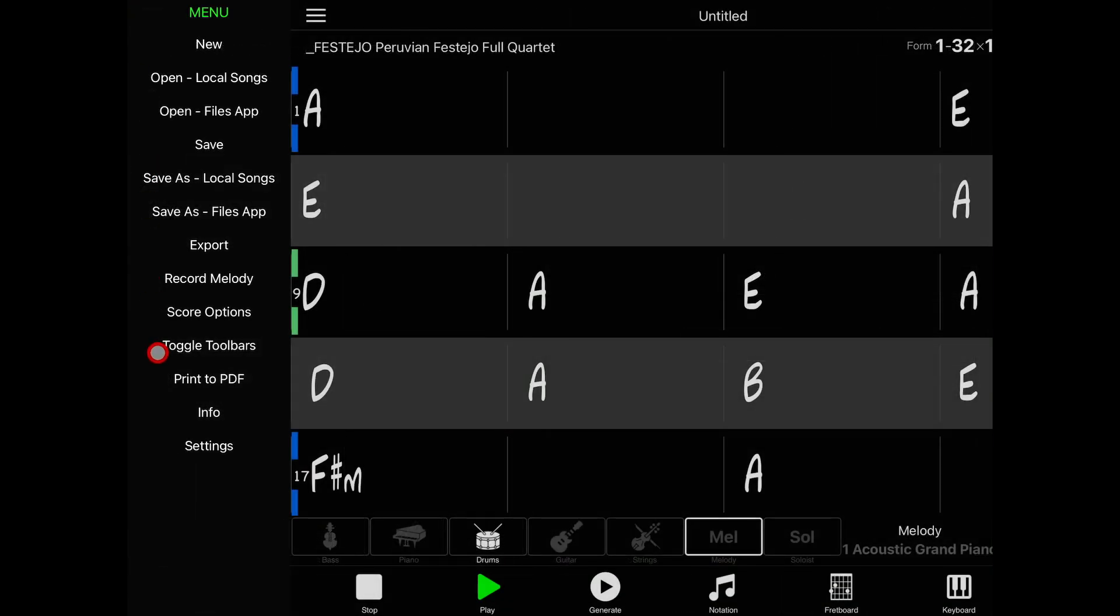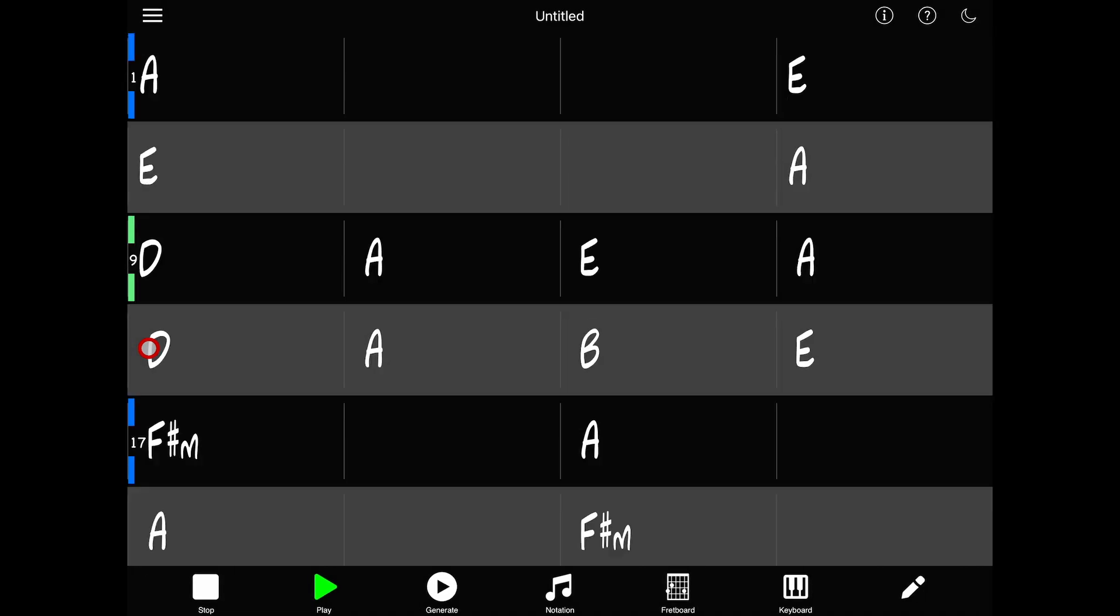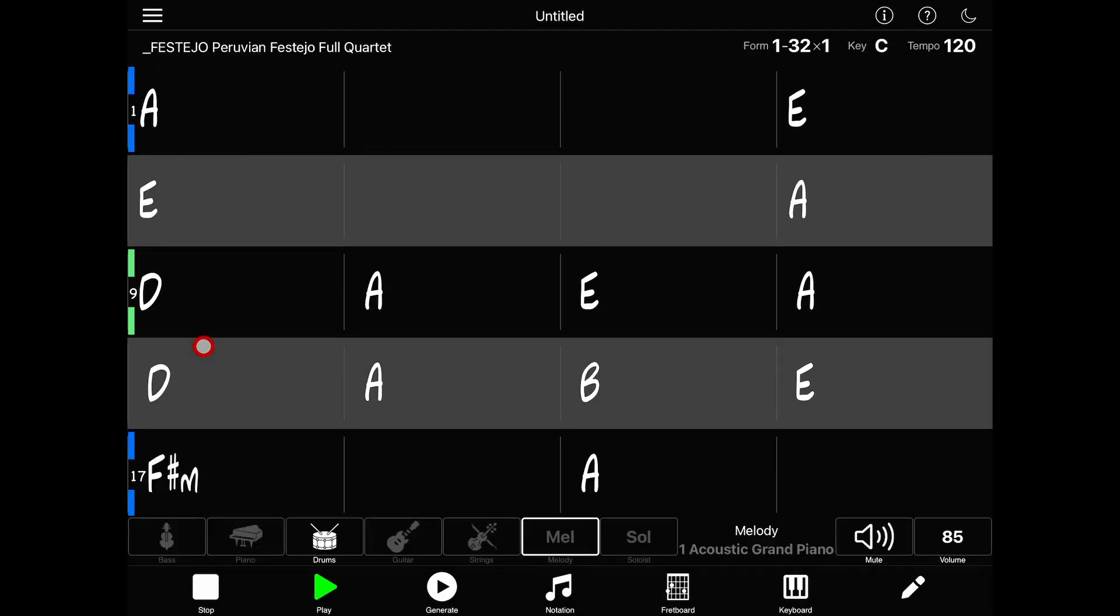Just below that is an option to toggle the toolbars. This hides two of the toolbars, making the chord sheet bigger and less busy, and toggling again will unhide the toolbars.